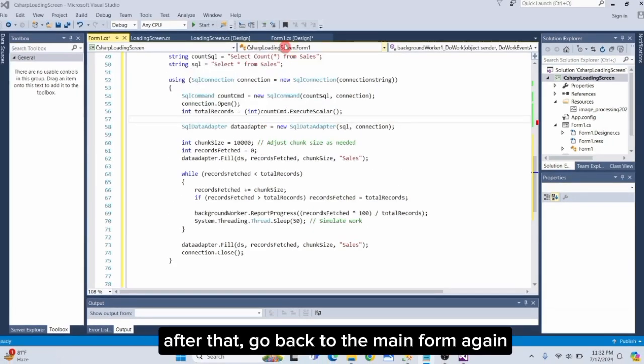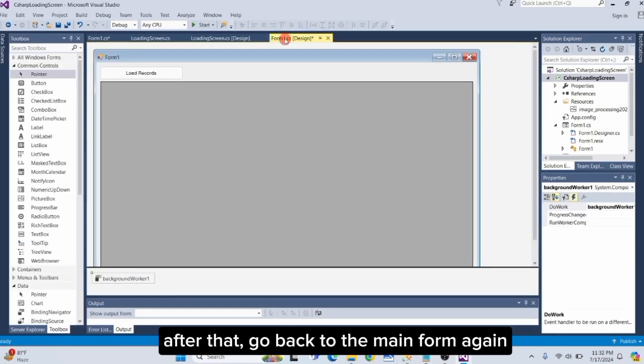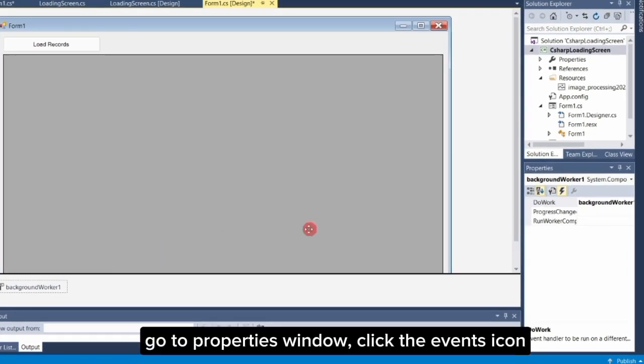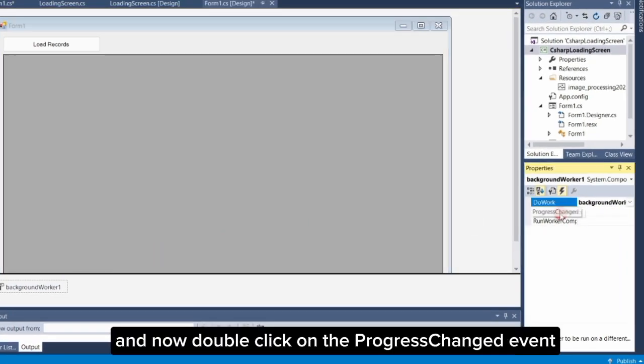After that, go back to the main form again. Click the BackgroundWorker object. Go to properties window, click the events icon, and now, double click on the progress changed event.